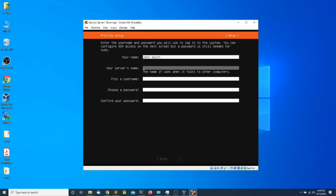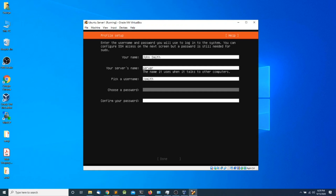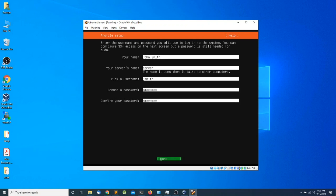In the next box I'm going to enter the name of my server. I'm going to press Tab to move to the next box, where I'll enter my username, which is going to be Jay Smith. I'm going to press Tab and choose a password. Make sure you remember whatever password you choose, enter it in the last box, press Tab, and press Enter.